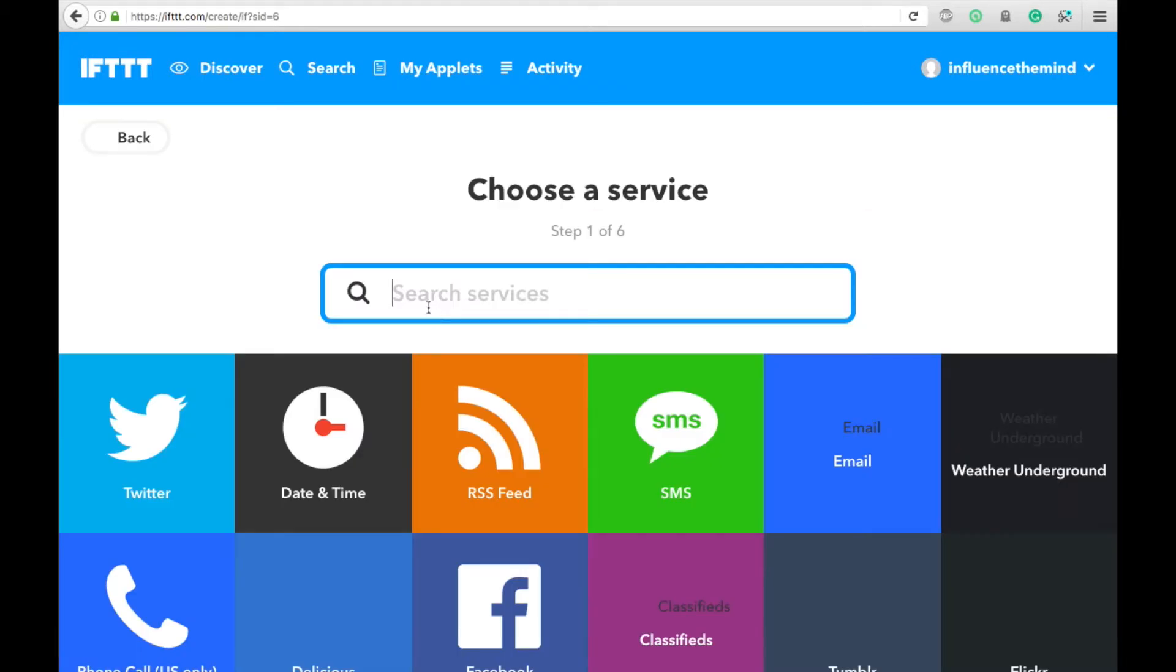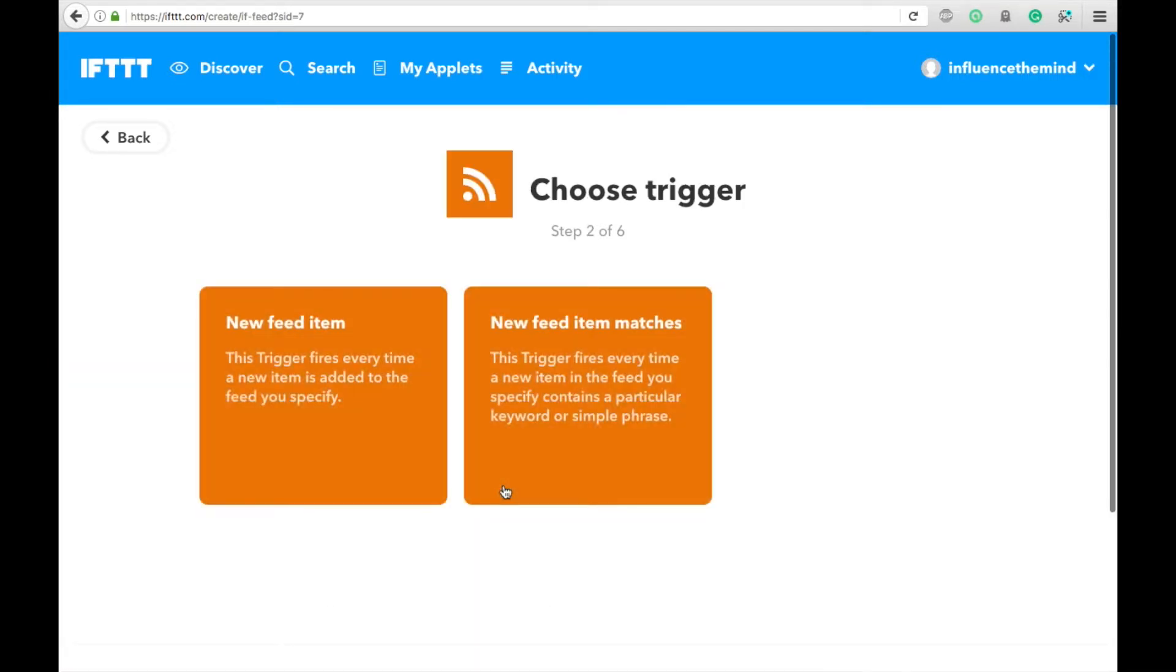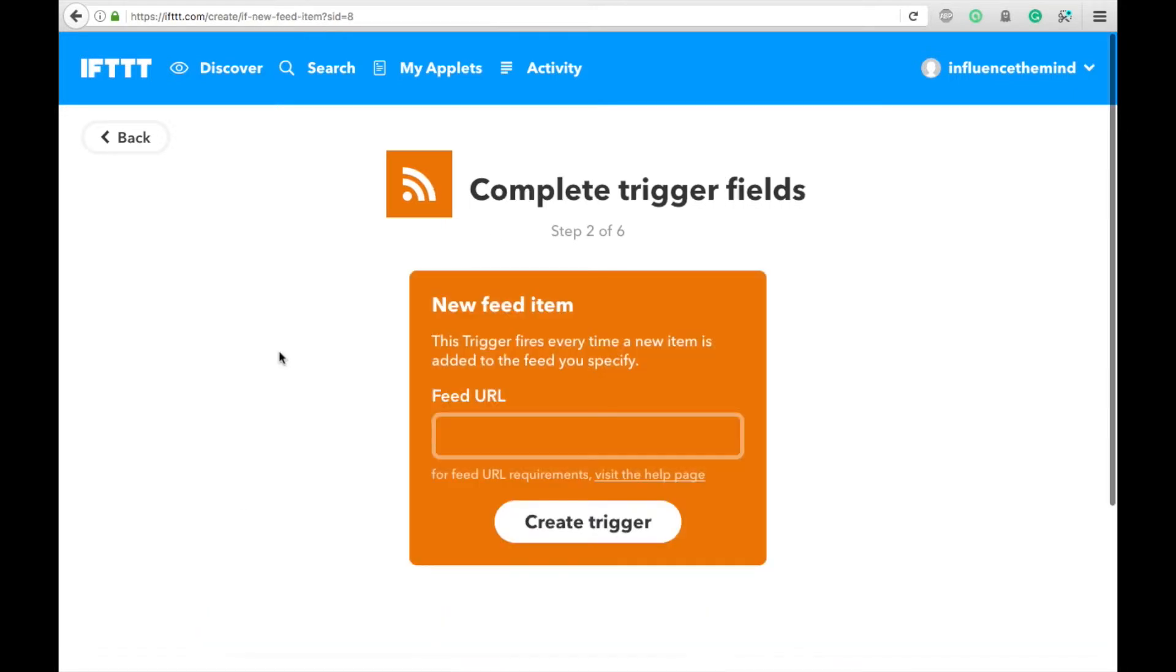Then you can search services or use some of these that are provided. Fortunately for us, ours is very simple. We're going to take the Steemit RSS feed and use that, which means we're going to click this RSS feed. Then we'll do a new feed item because we want it to trigger every time.